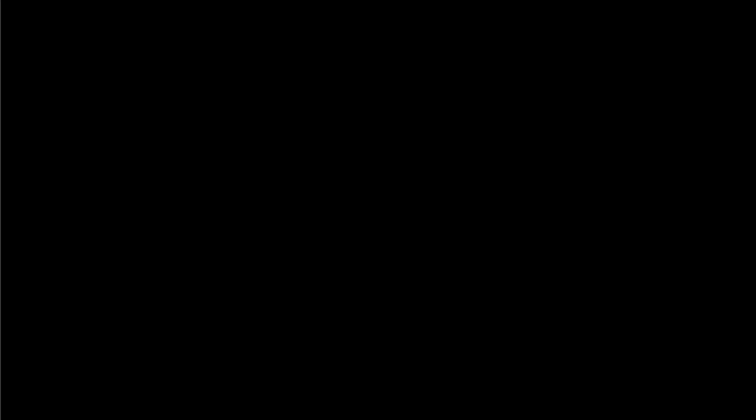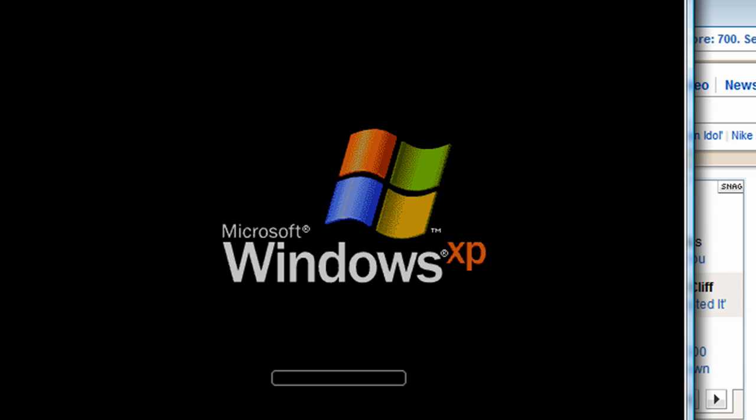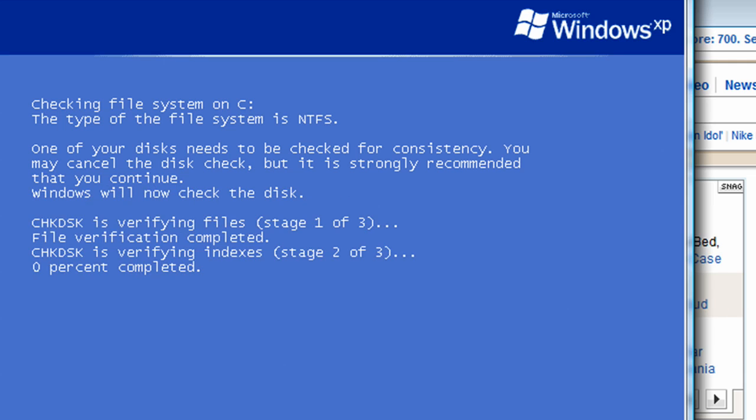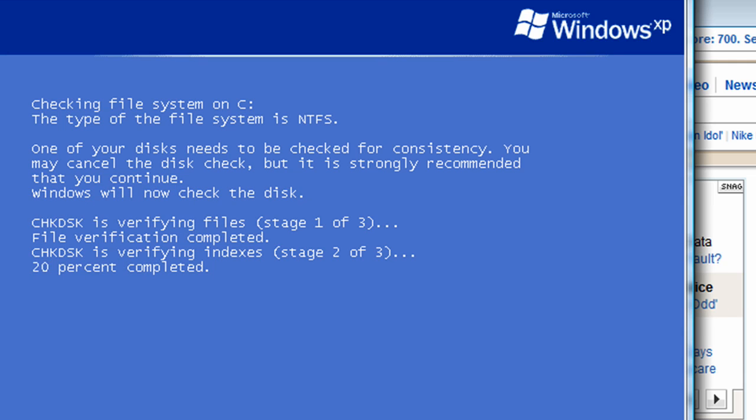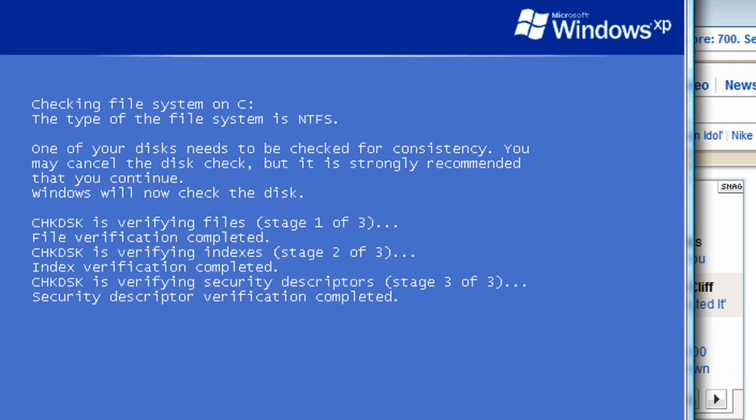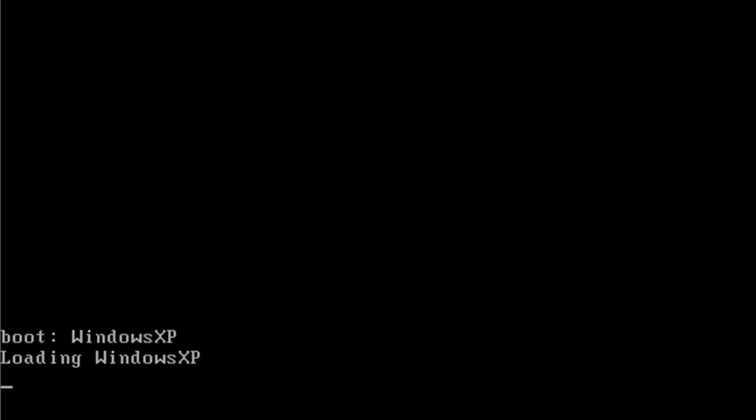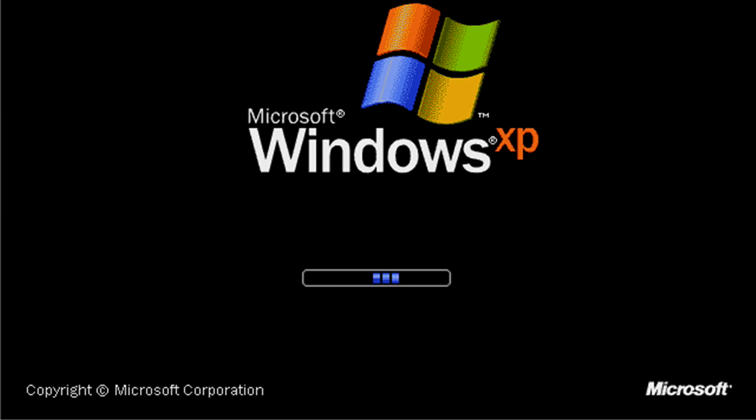Now windows is going to detect that there was something done to the hard drive, so it's going to perform a check disk utility. There's nothing wrong with it, it will take a couple of minutes.